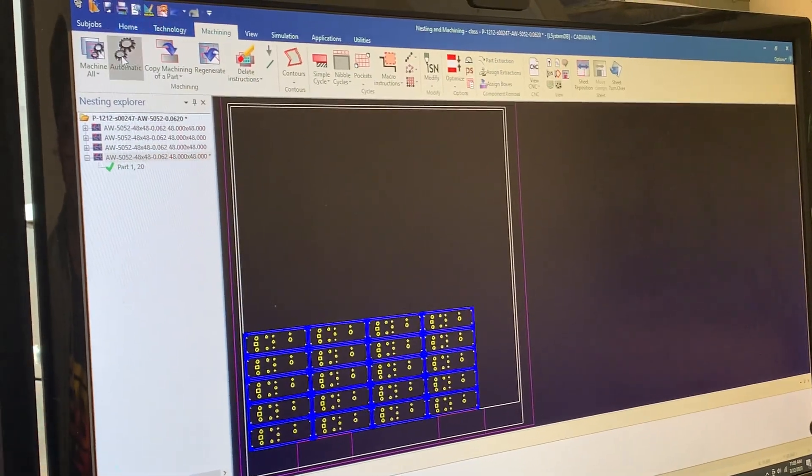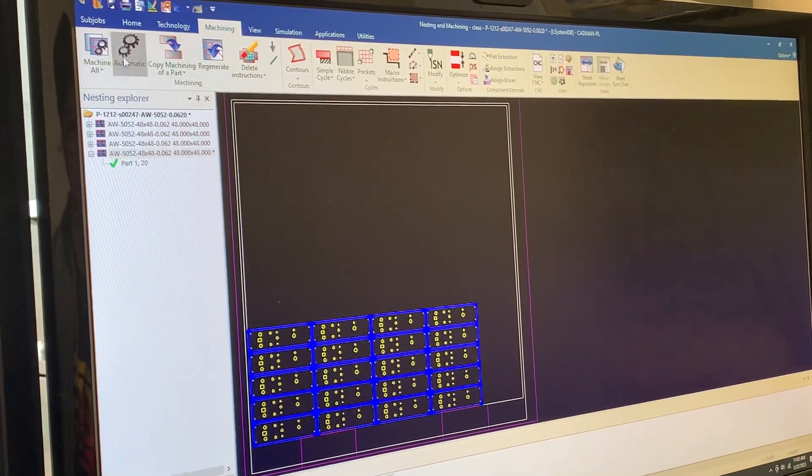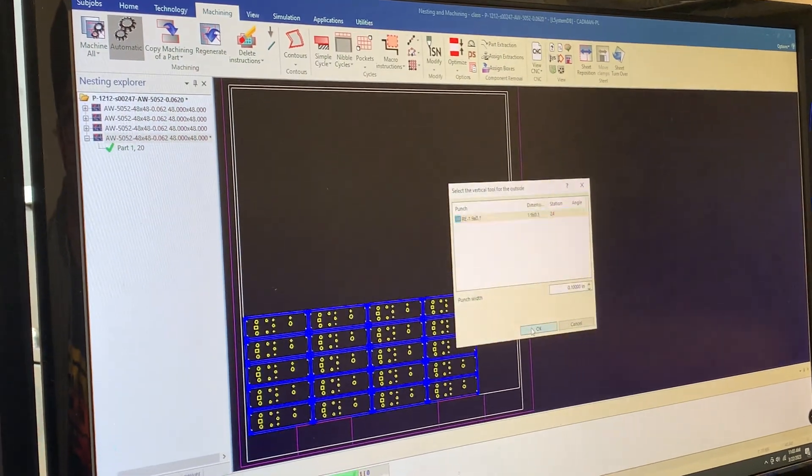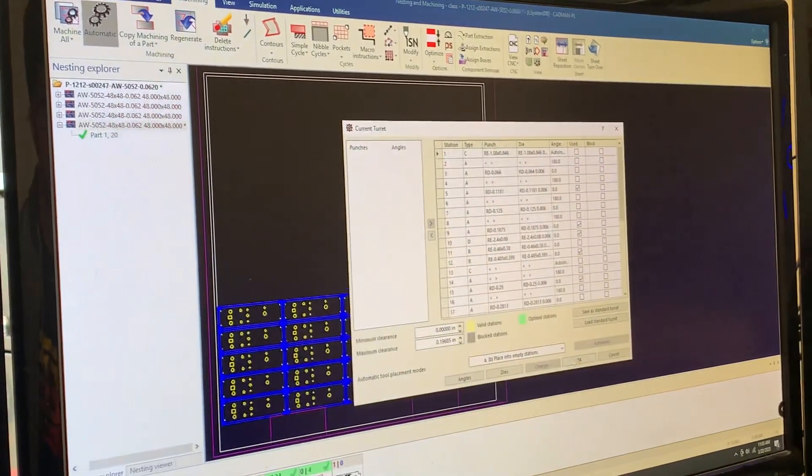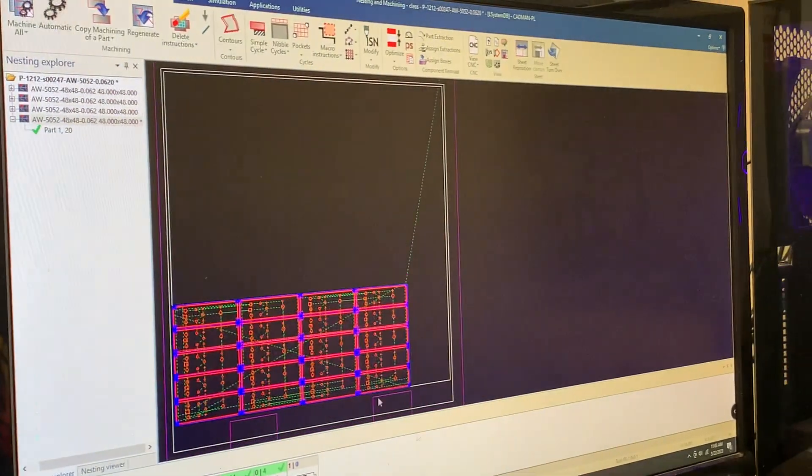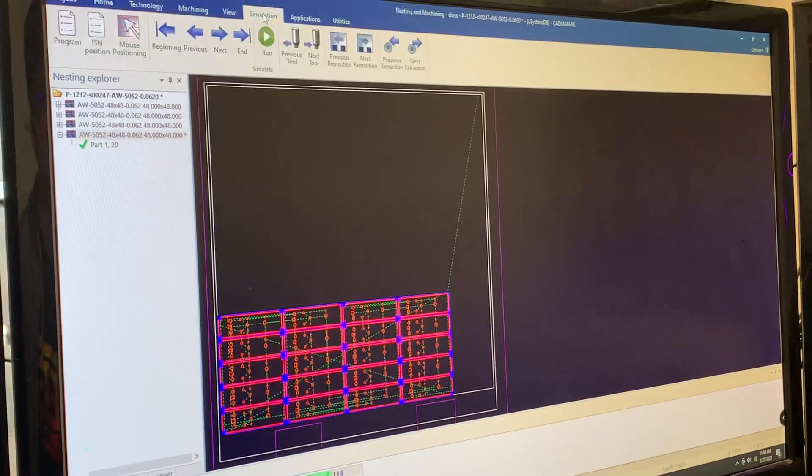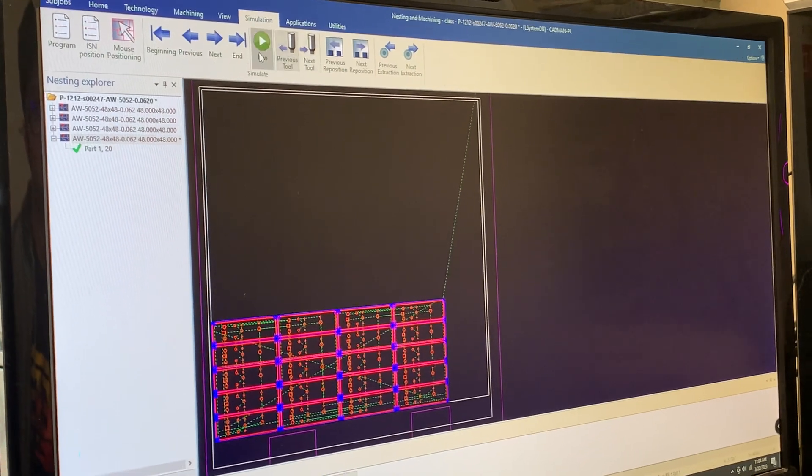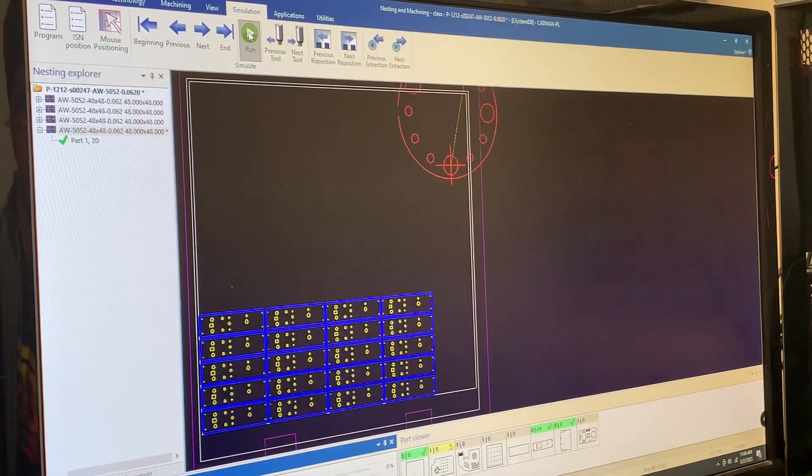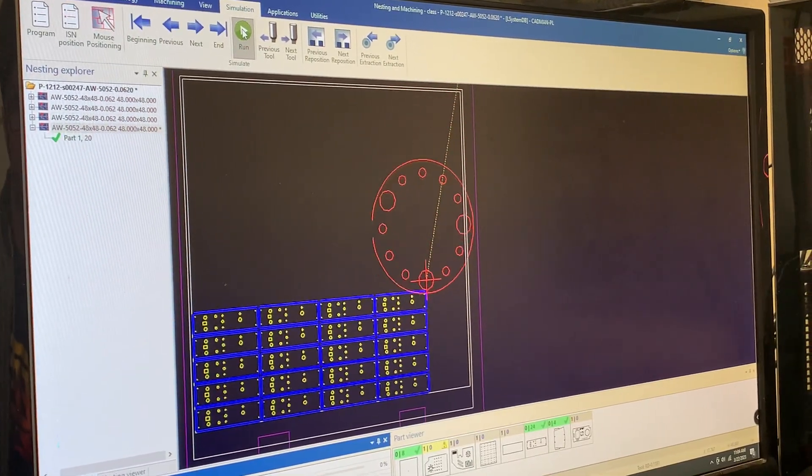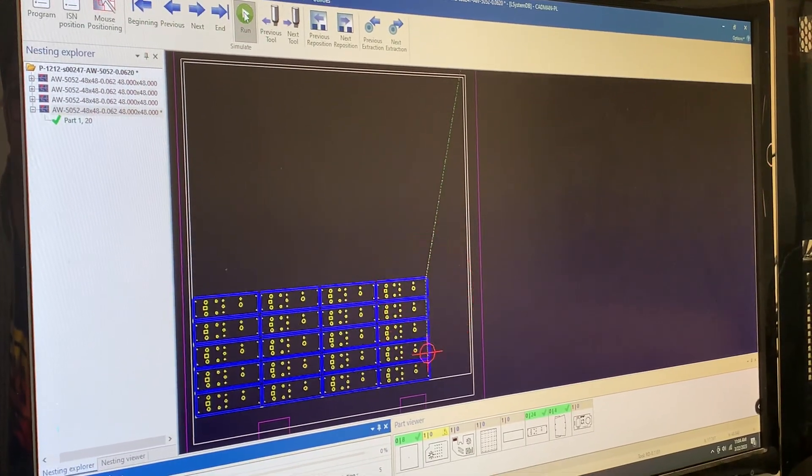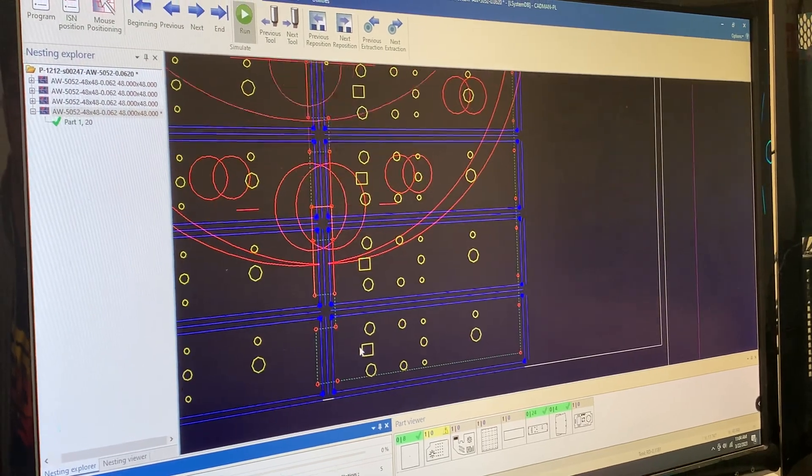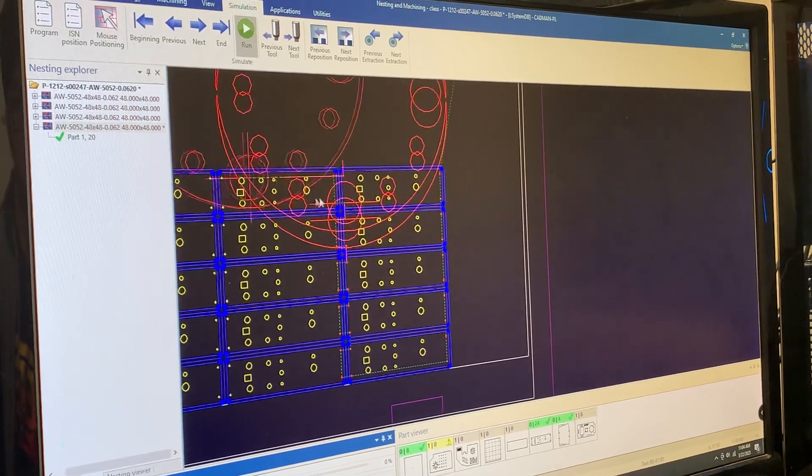I gotta go back in here. That's great. Now our tool paths are there. Now the tool path - go in here and here comes the turret. I'll zoom in on it.